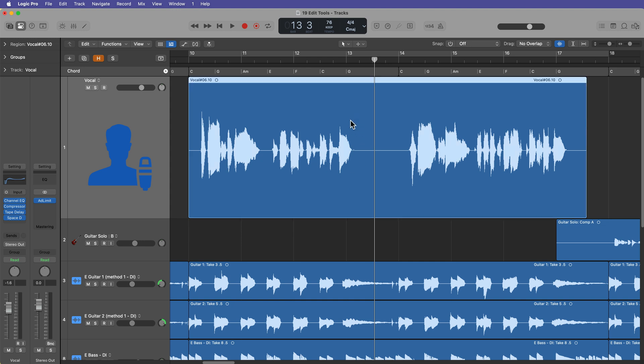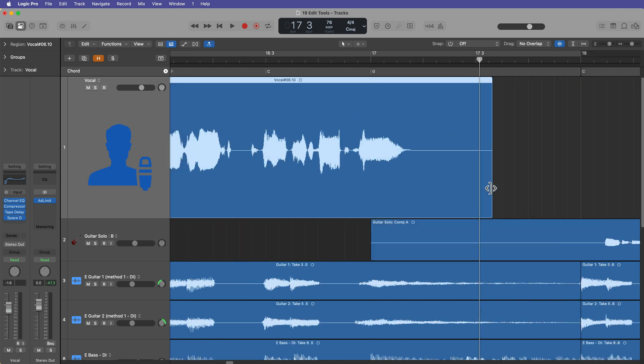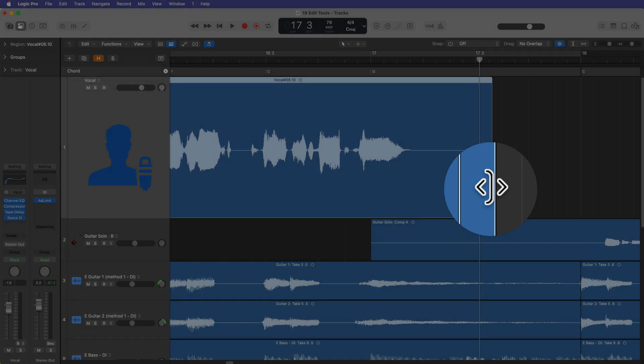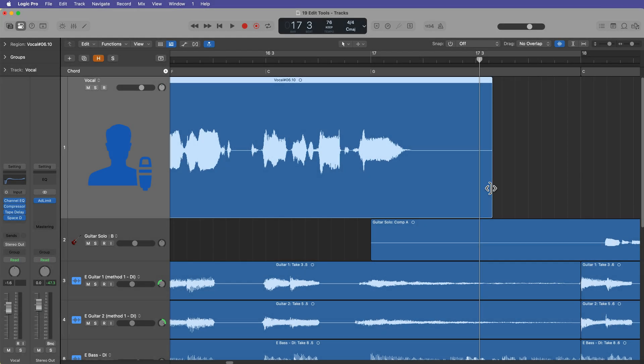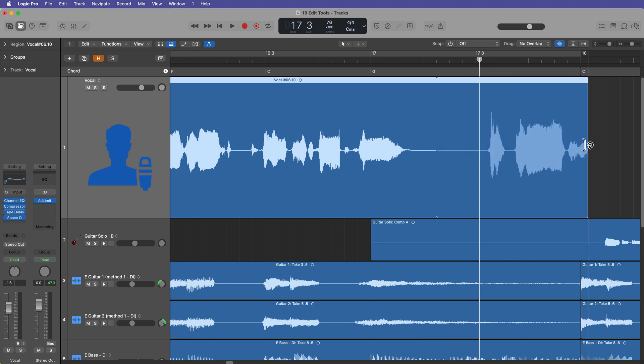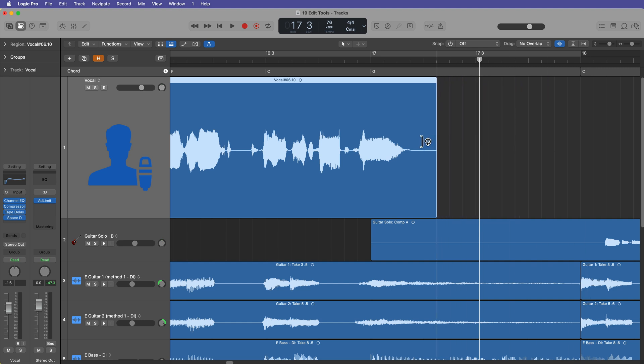So first let's talk about the fade click zones. You're already familiar with the trim tool that's a click zone that's on all regions, whether they be audio or MIDI or pattern regions. You can hover your mouse over the lower right or left side of any region and trim that region. We've also talked about the loop tool, which normally is up at the top, the upper right corner of regions, and this lets you loop out regions.